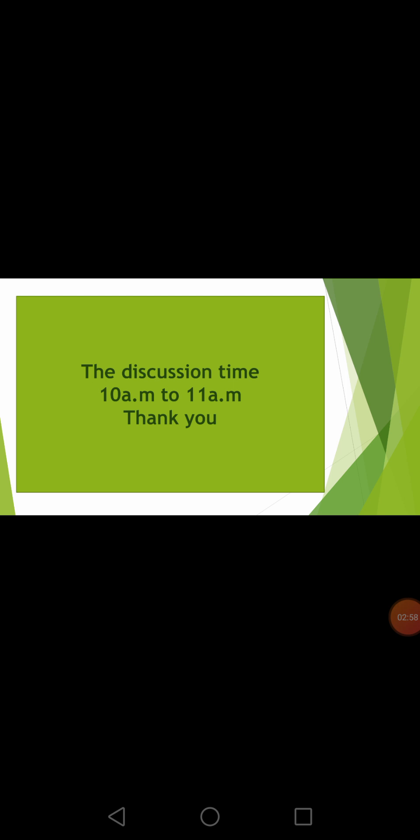Dear students, give your feedback about this video lesson to your computer teacher tomorrow at 10 a.m. to 11 a.m. Thank you. Allah Hafiz.